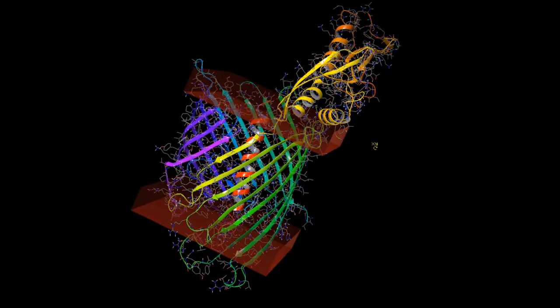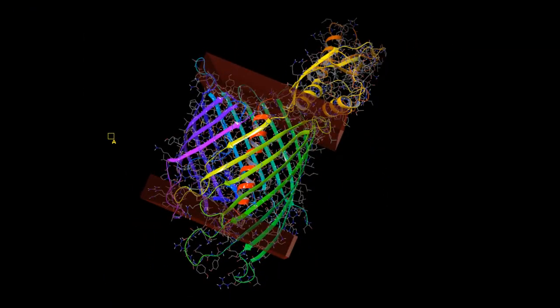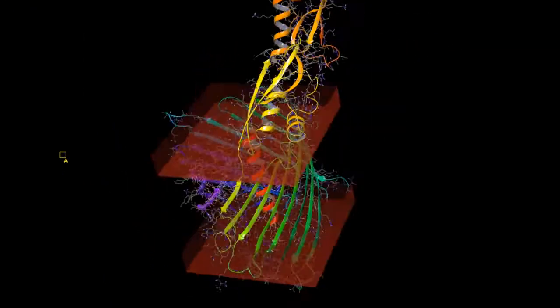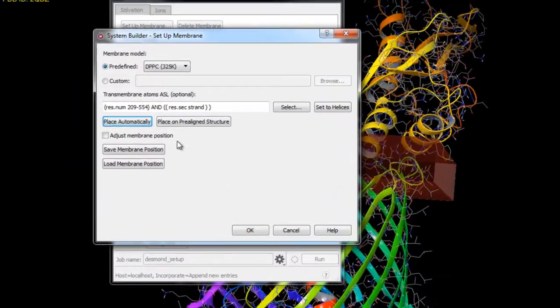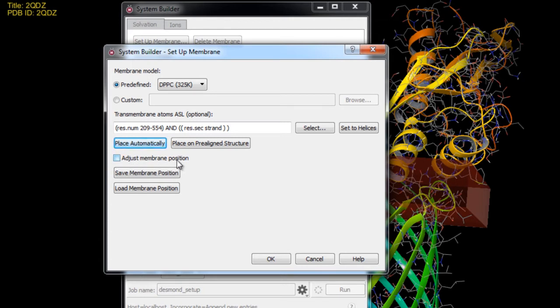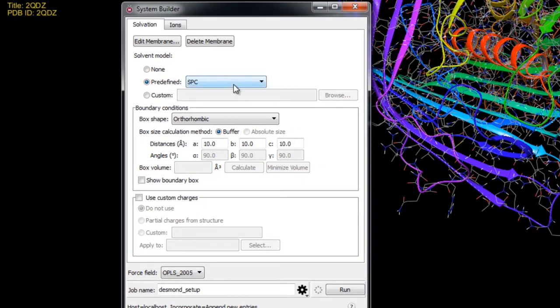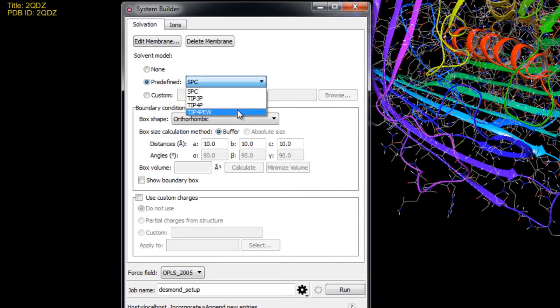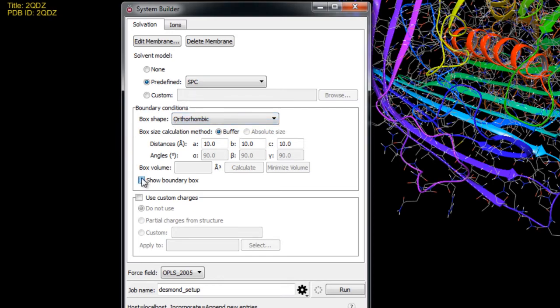Click OK then now we'll click place automatically again. Now the membrane is placed again this time in the correct position around the beta barrel. Now if some finer adjustments are needed you could select the adjust membrane position and then use the middle mouse button to rotate and improve the membrane alignment. But that's not necessary in this example. Now here we can choose from a selection of solvent models. But we'll just keep it on the default SPC. The boundary box defaults to orthorhombic. And we can show the boundary box.